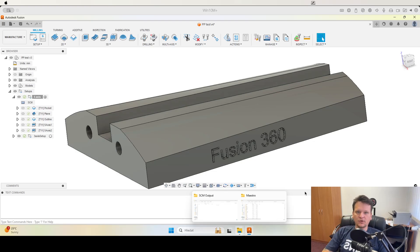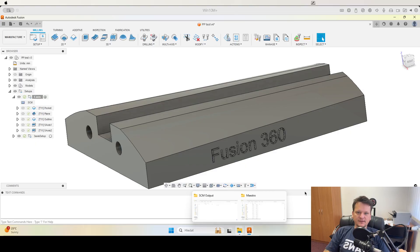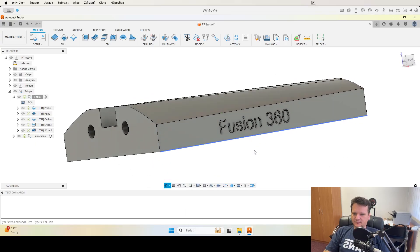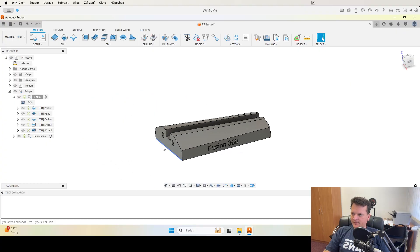Hello, welcome to a new video about the update of XCS post-processors for STM for Fusion 360. Let's go with the update.